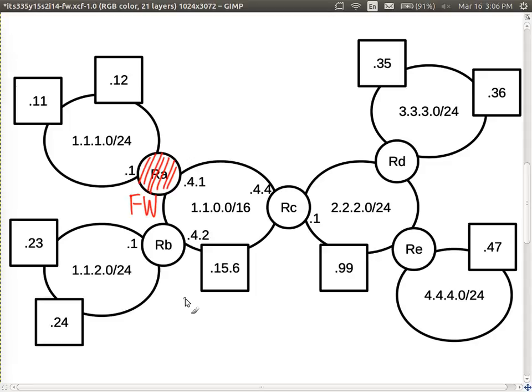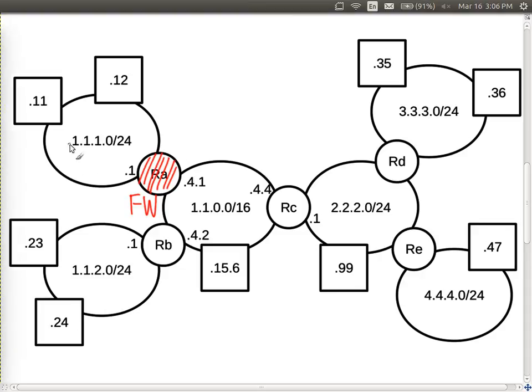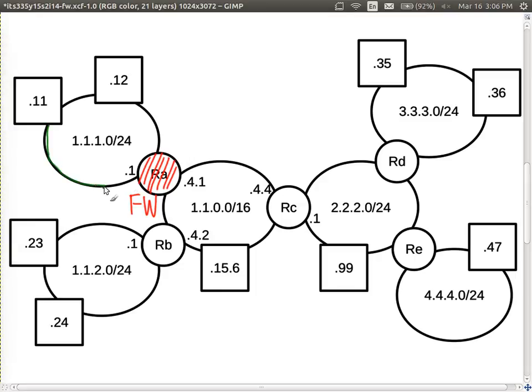We are going to assume that the subnet on the left is our subnet — the internal one that we want to protect. What we're trying to do is protect this subnet and all of the computers on it. The green subnet is our internal subnet; the rest of the subnets in our simple internet are the rest of the world — external. Imagine there are many computers internally, not just the two shown.